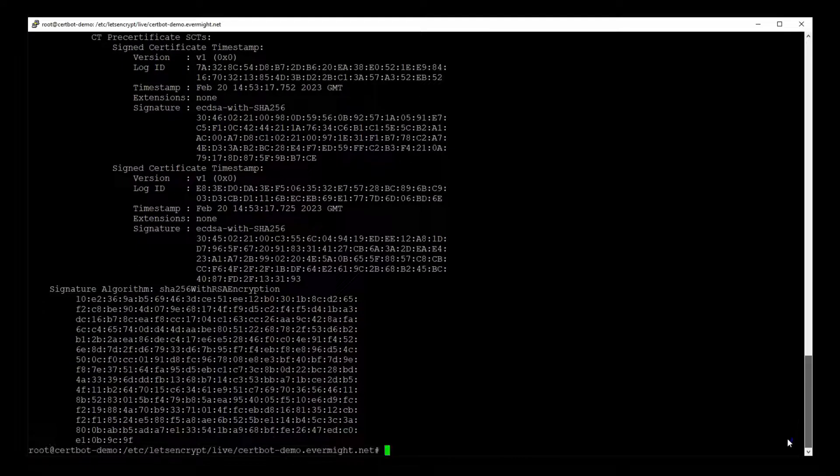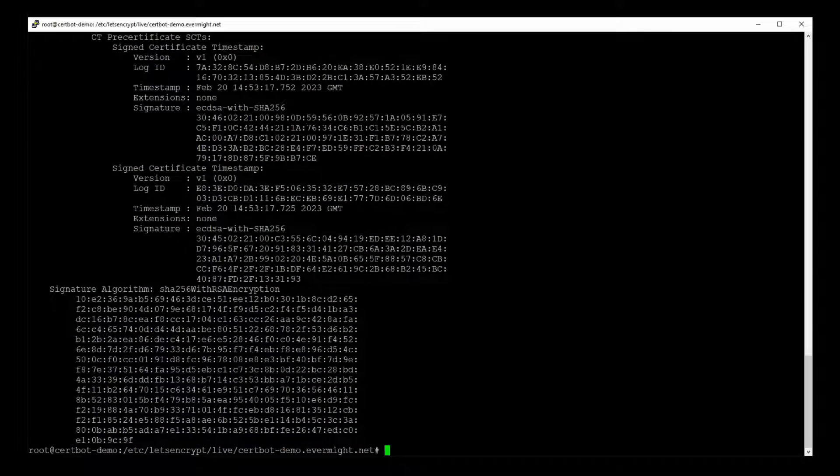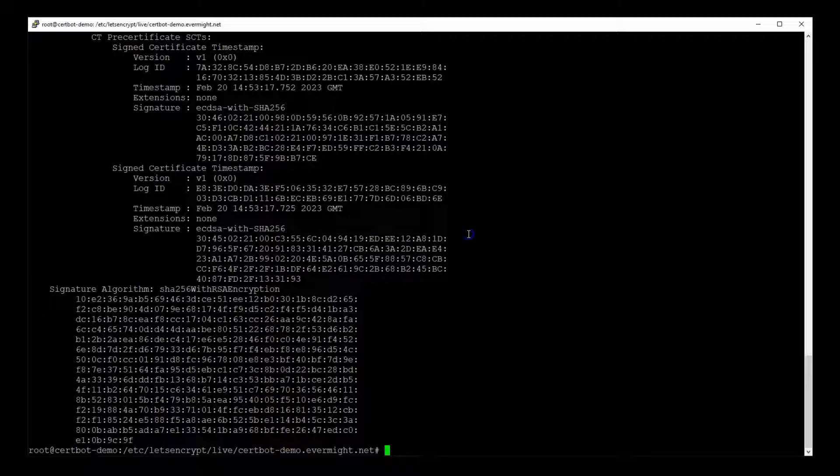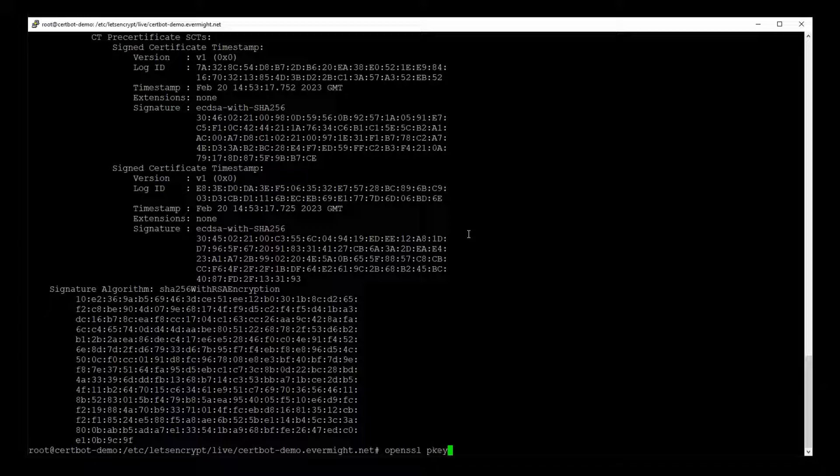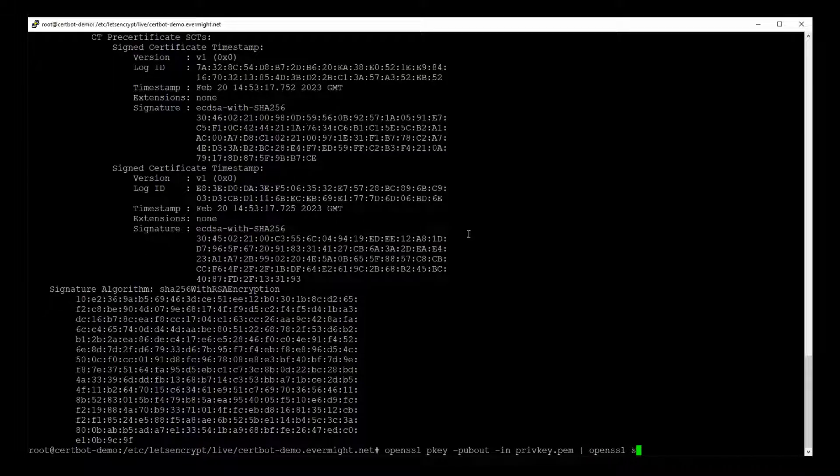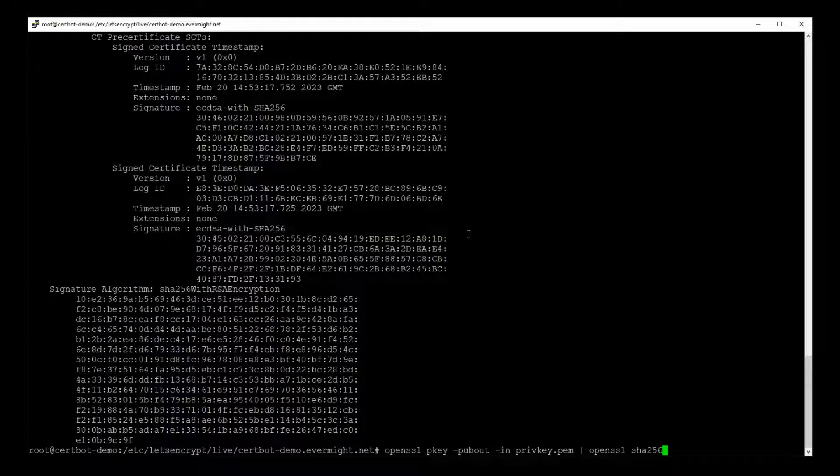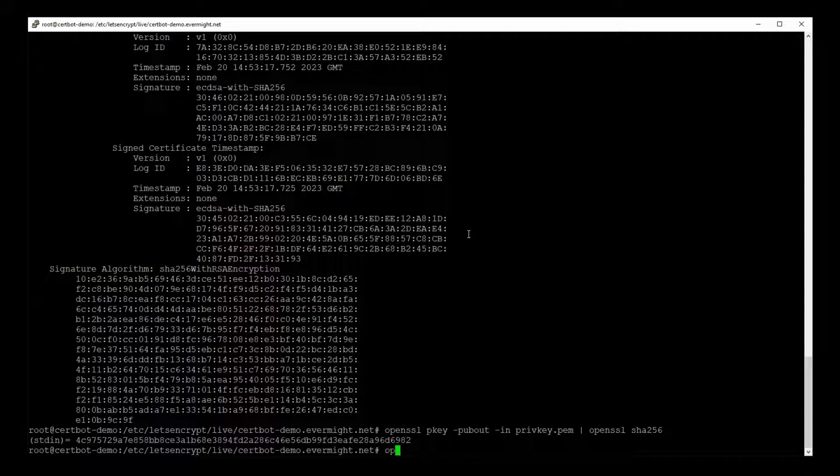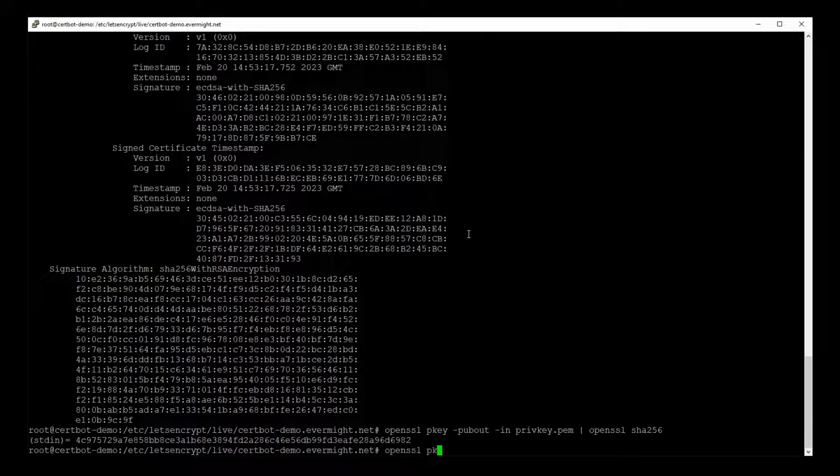The other thing we can test is whether OpenSSL can generate the correct public key using the private key and the certificate. So let's generate a public key using the private key first. So I'll type OpenSSL pkey hyphen pubout hyphen in the file name for our private key pipe OpenSSL sha256 press the enter and there's our public key.